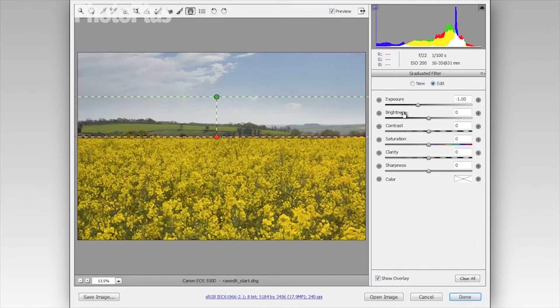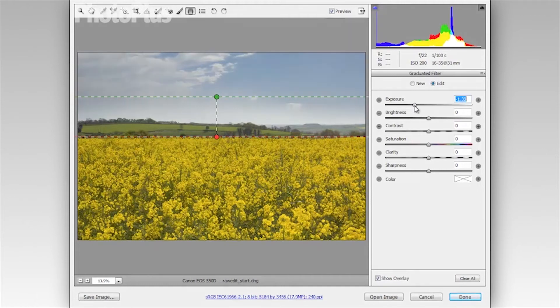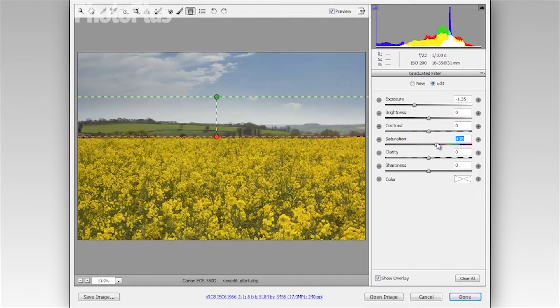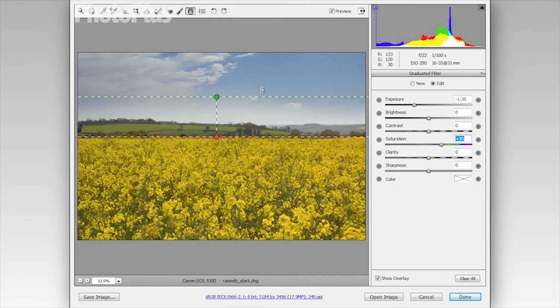And then I can use the sliders over here to make further adjustments. So I'm going to knock the exposure back even further to about minus 1.35. And I'm also going to use the saturation slider here to boost the blues in the sky. I'm going to bring that up to about plus 30. And I think that's really working to improve that sky.